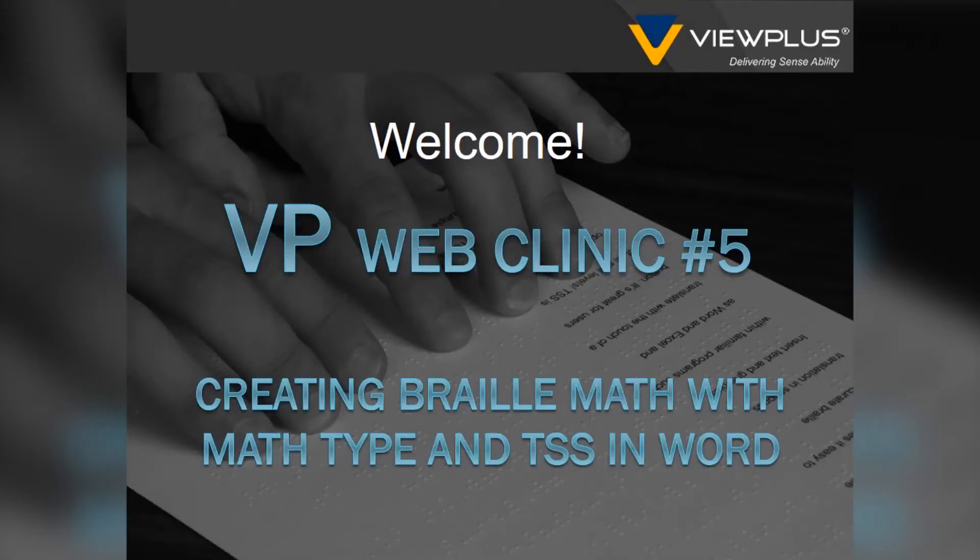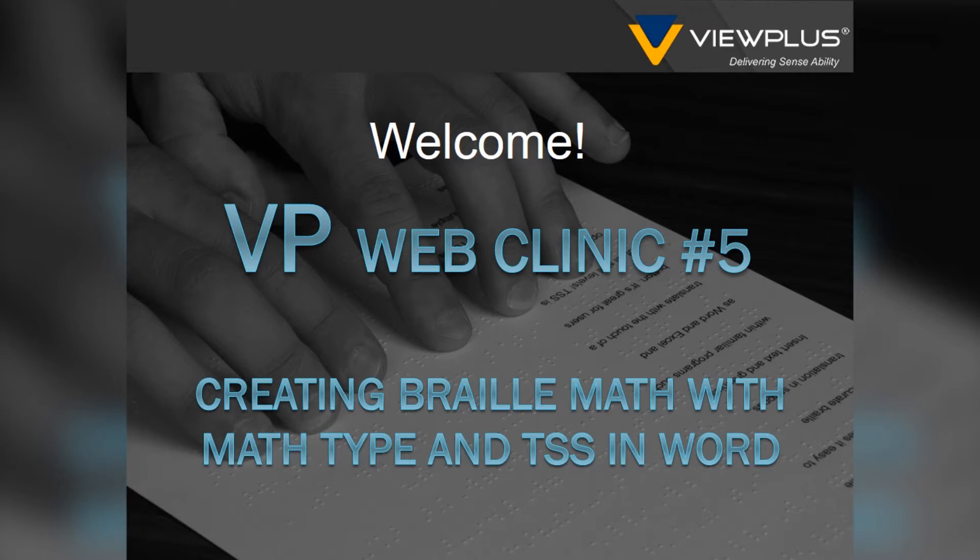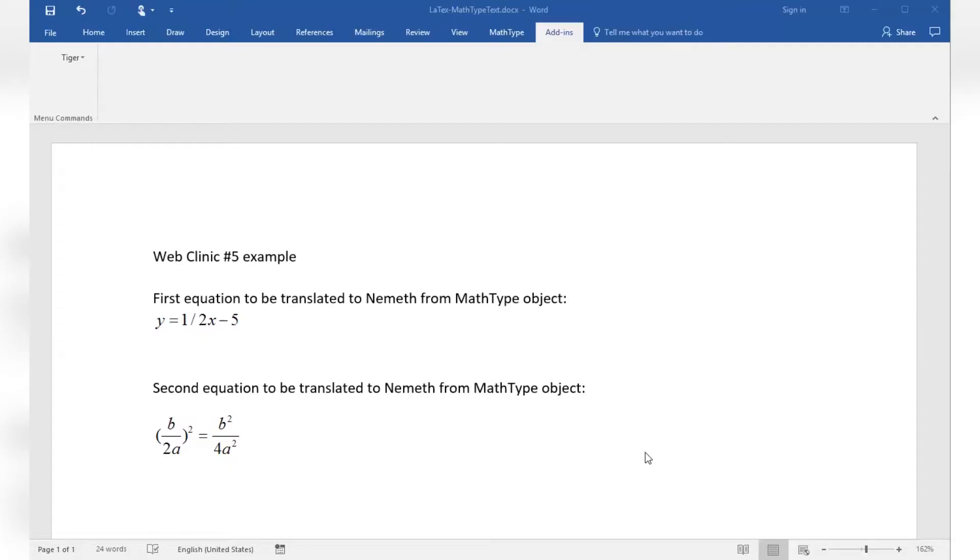Welcome to ViewPlus Web Clinic number 5 about conversion of MathType equation objects to Braille math using Tiger Software Suite in MS Office Word. This class will point out required Tiger formatter settings for this conversion and will explain how to create MathType equation objects within your document which will then be translated to Braille math.